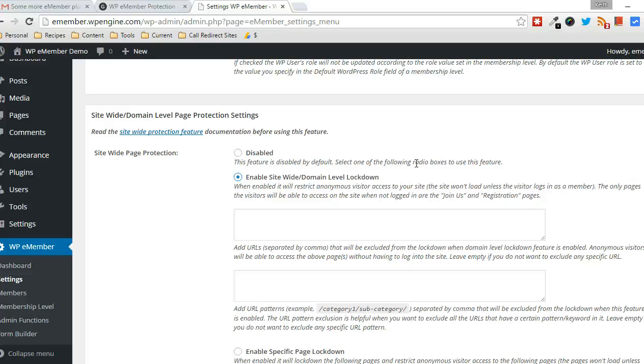And the only access these non-members will have is they're going to be presented with a login form, regardless of what page they go to, and they have access to the join page, the registration page.